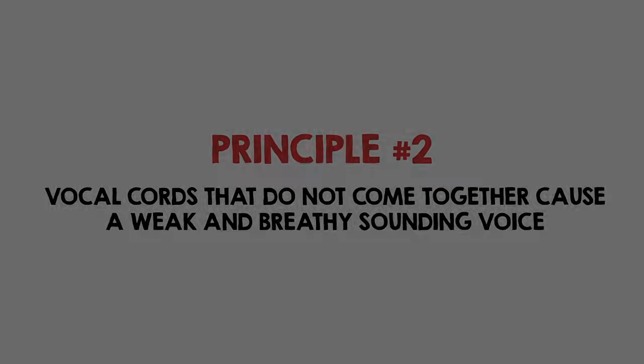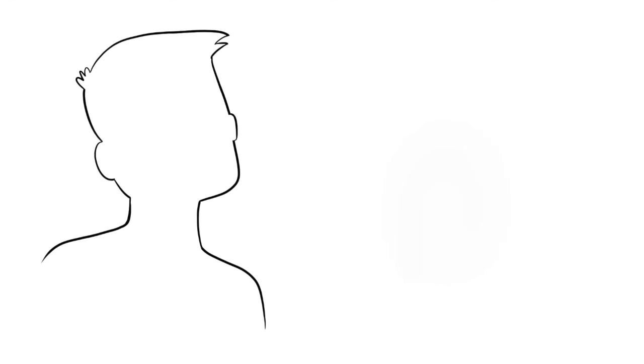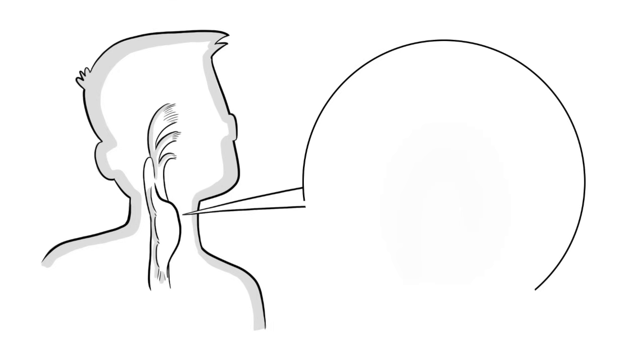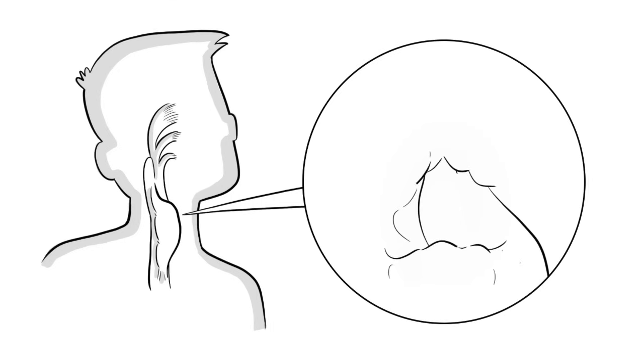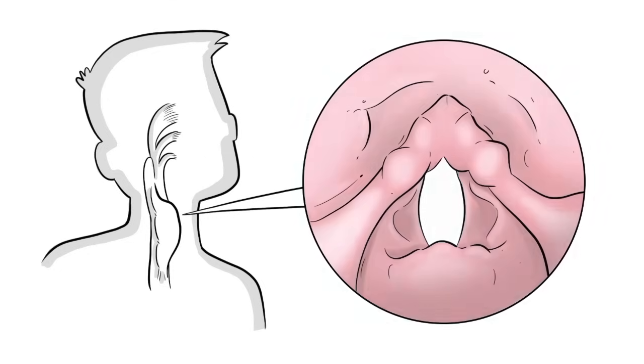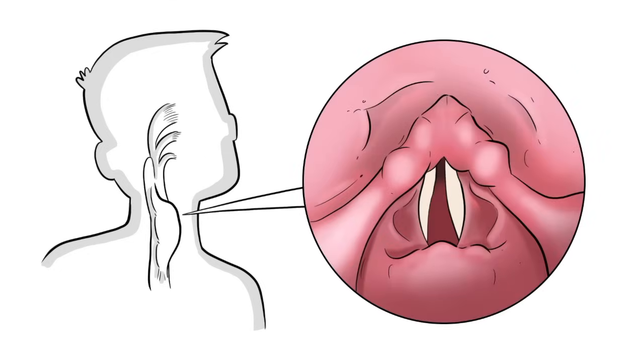The key to a strong sounding voice is good airflow along with vocal cords that come tightly together. If there is a gap between the vocal cords, excess air comes out causing a much weaker and breathy sounding voice, even if the overall quality is clear.